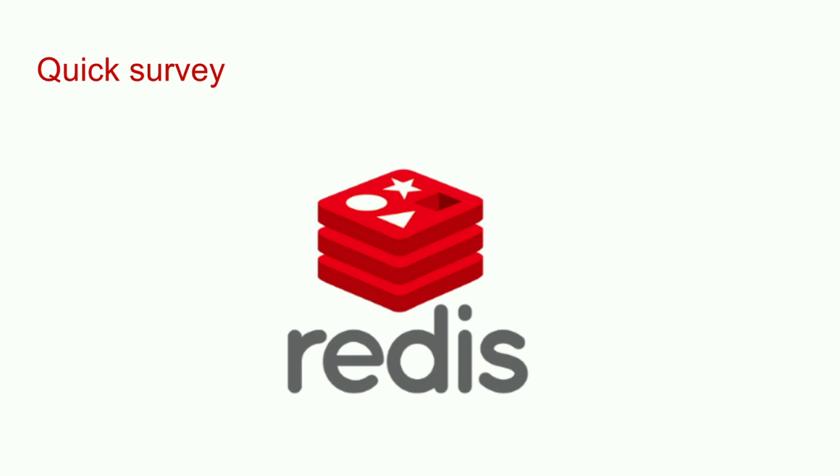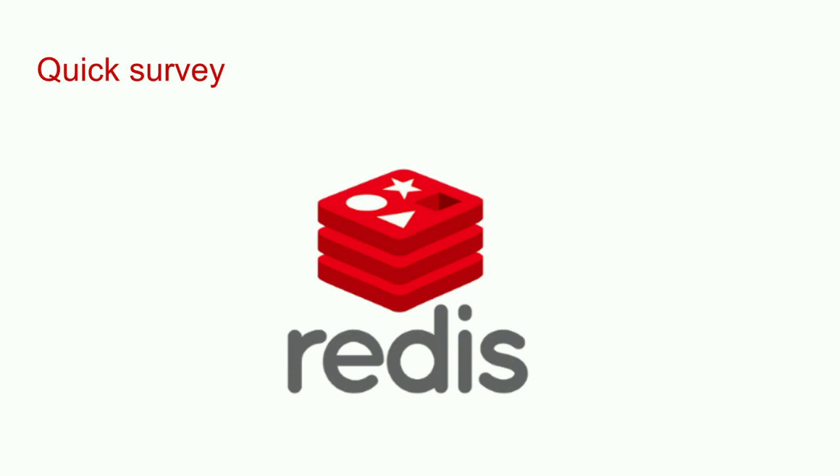So first quick survey, how many people have used Redis? How many people have at least one year of Redis experience? Two plus? Three? Let's actually answer the question, what is Redis? Redis is part of the NoSQL family of databases. In particular, it's called key-value store or key data structure store.